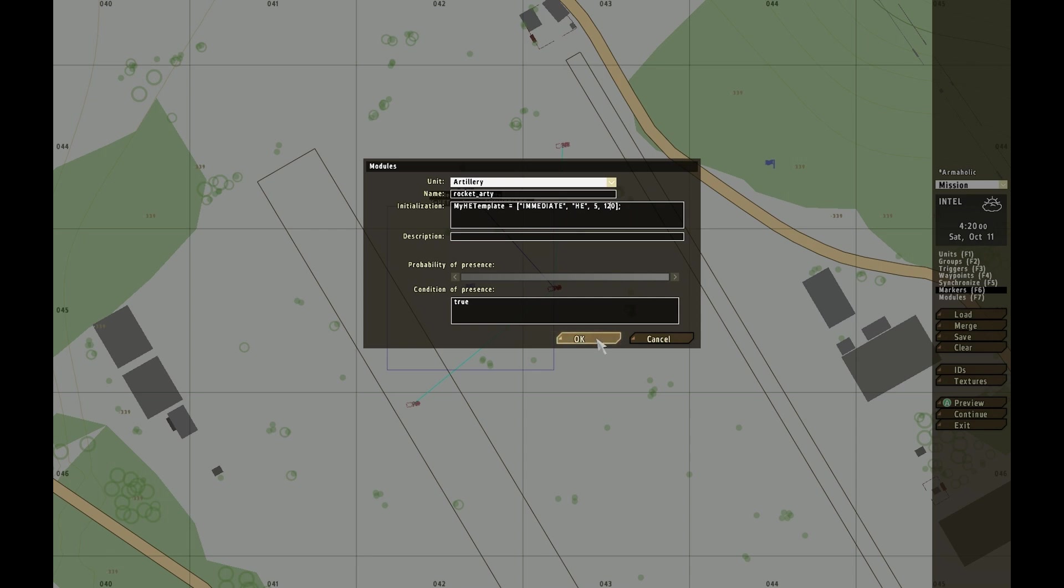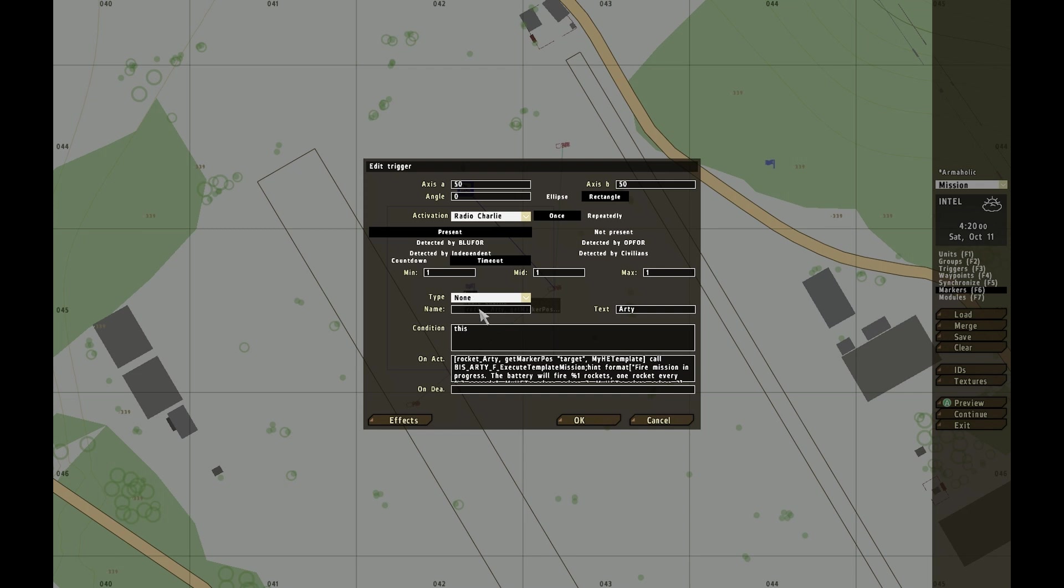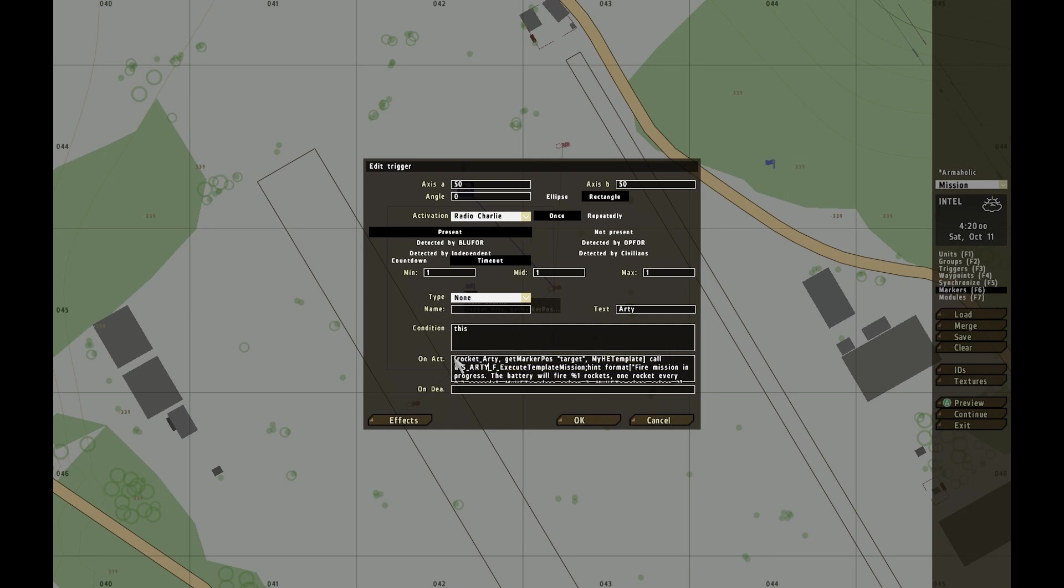In the trigger, you can use any activation you want. Here's the important part: the artillery is called rocket RT, the target is get marker pos target because we have a marker named target. If you only had an object like a vehicle, you'd use get pos target. Then myHEtemplate, which is the template we've already defined. So it calls this RTF execute template mission function.